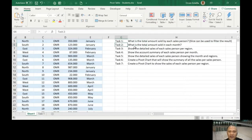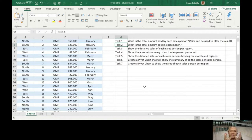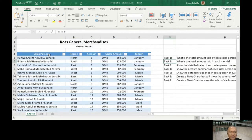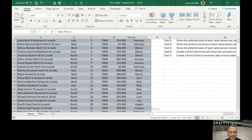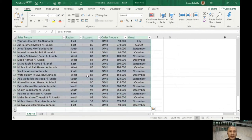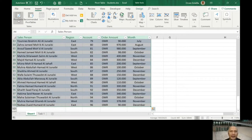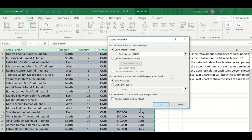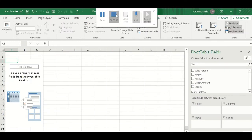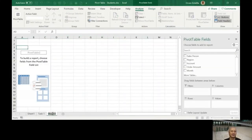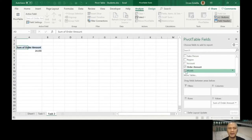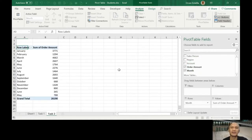What is the total amount sold in each month? Total amount, so it involves the amount but now per month. Let's highlight the whole table and then insert pivot table. We'll just press okay here. I'm going to rename it Task number 2.